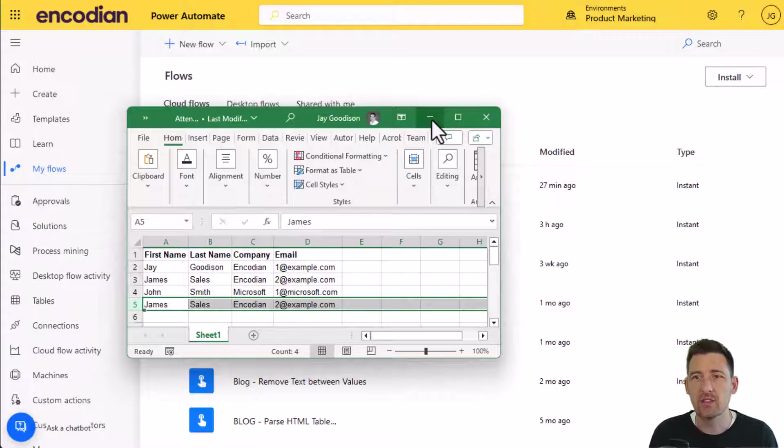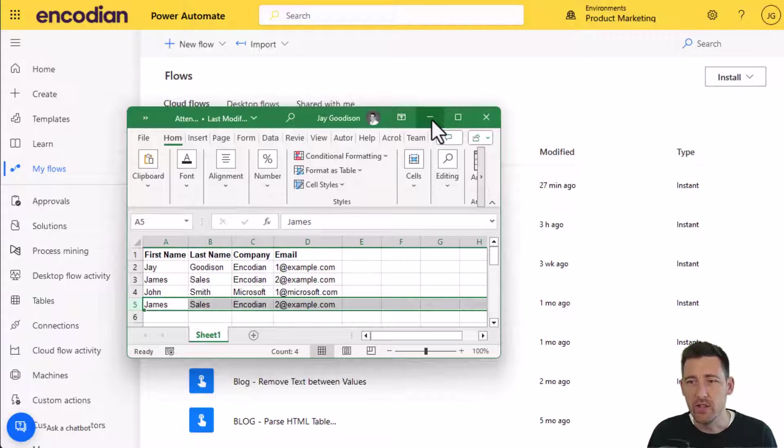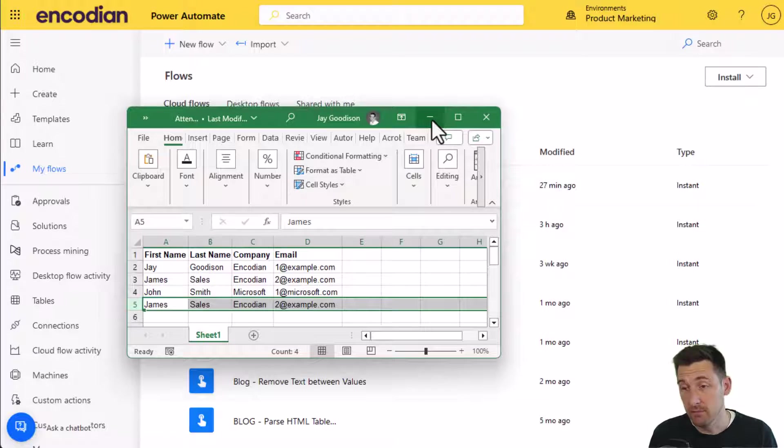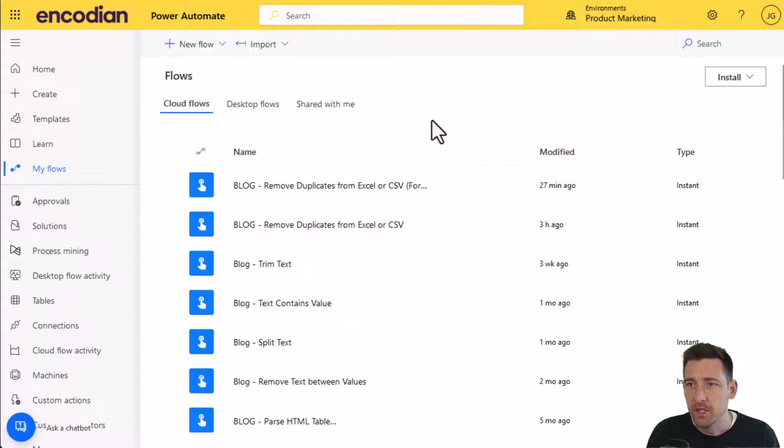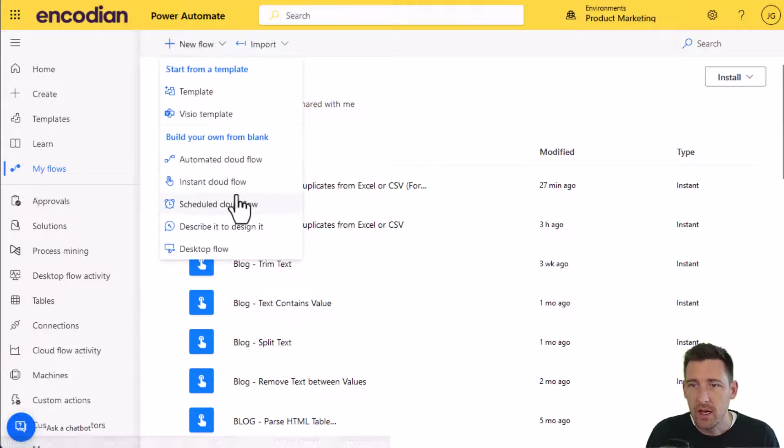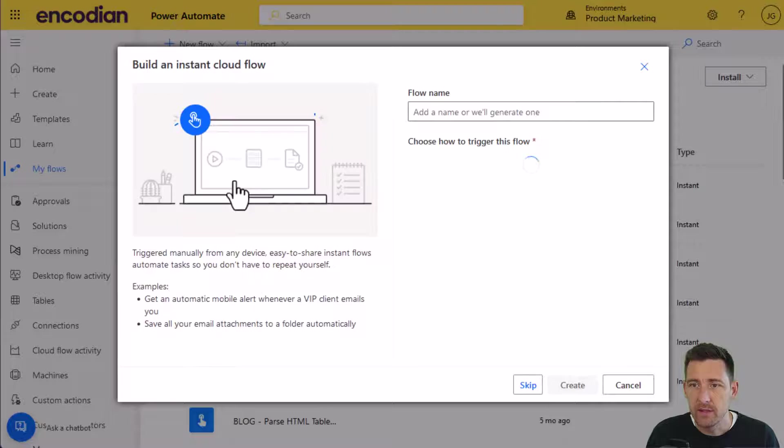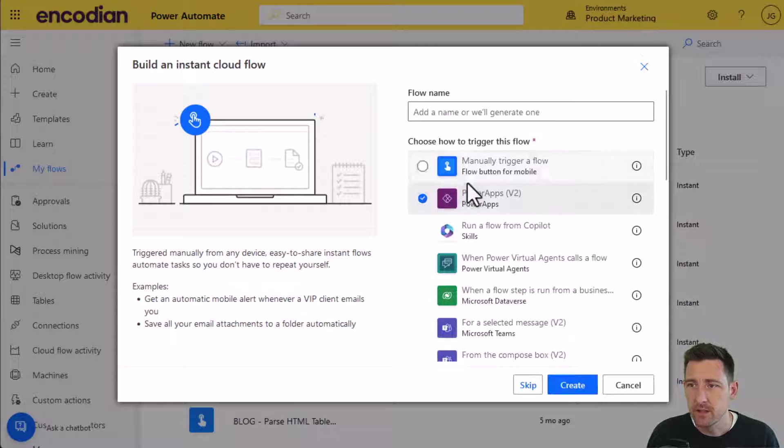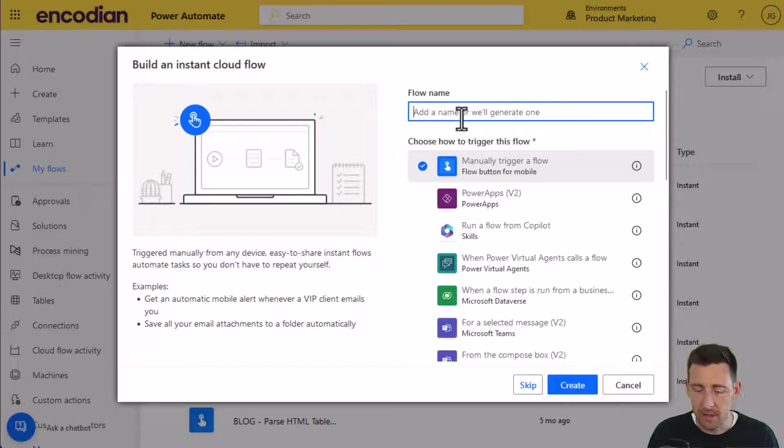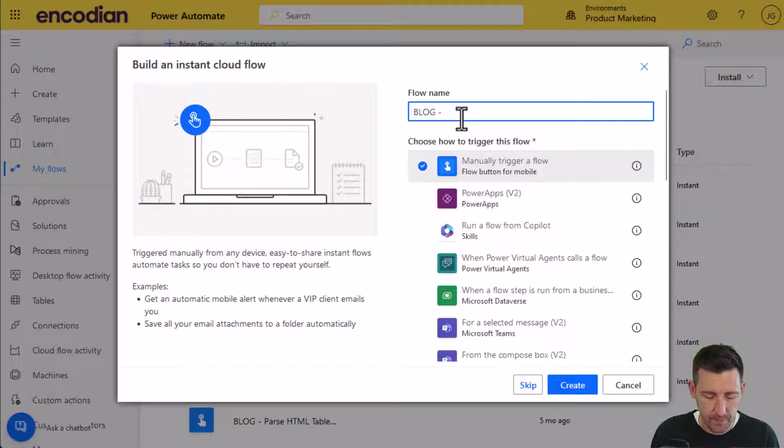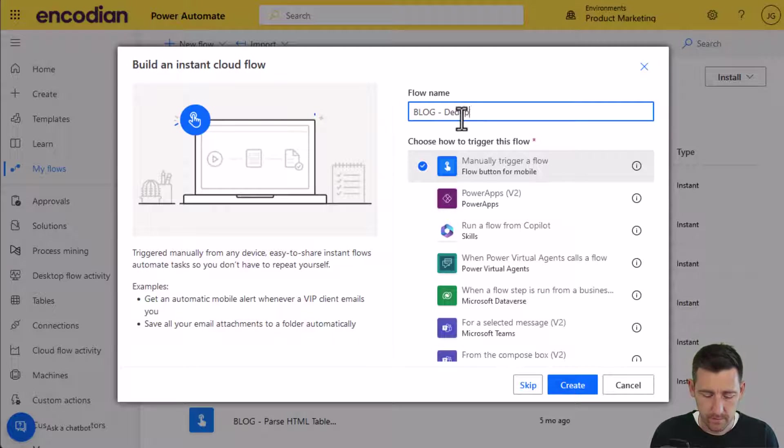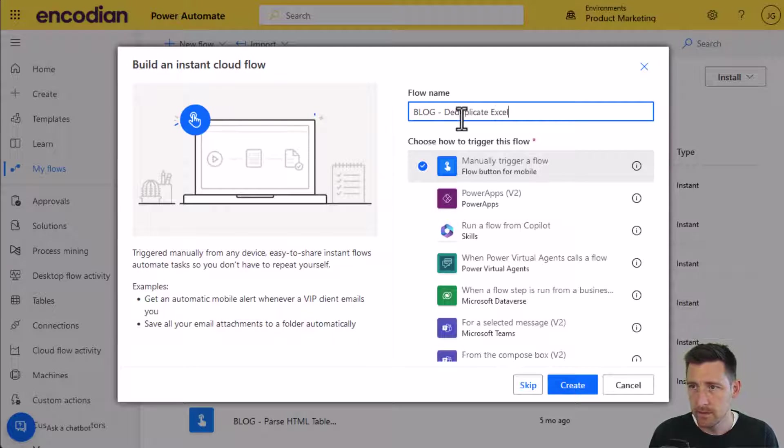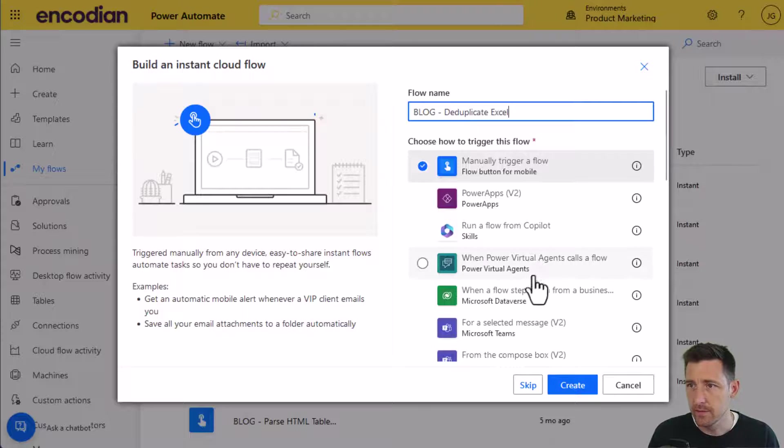But let's just focus on how we're actually going to process the file and what we do with the data to de-duplicate and update the file or create a new one. So I'll do a new instant flow because I'm going to manually trigger it. Just give it a name, de-duplicate Excel.